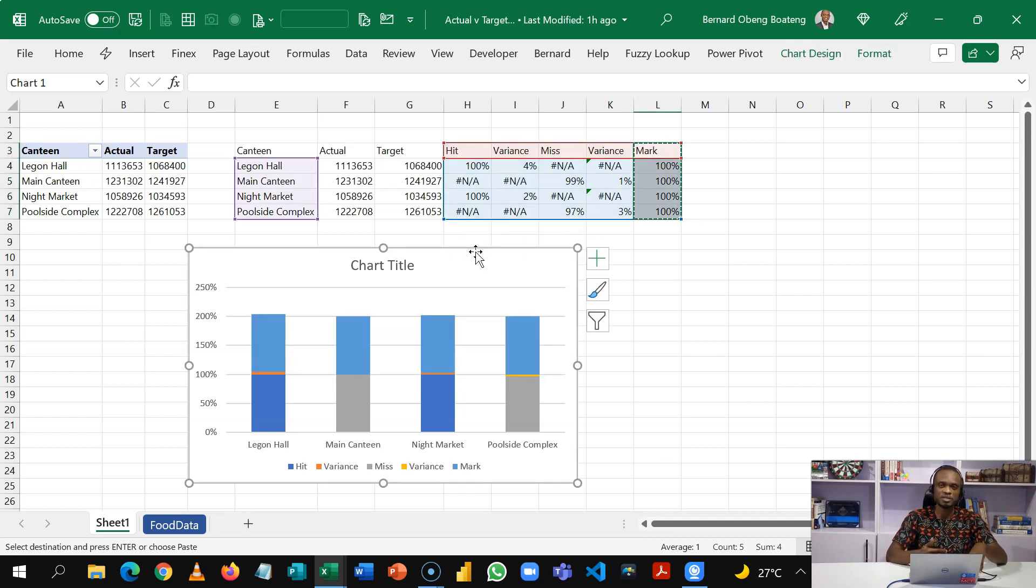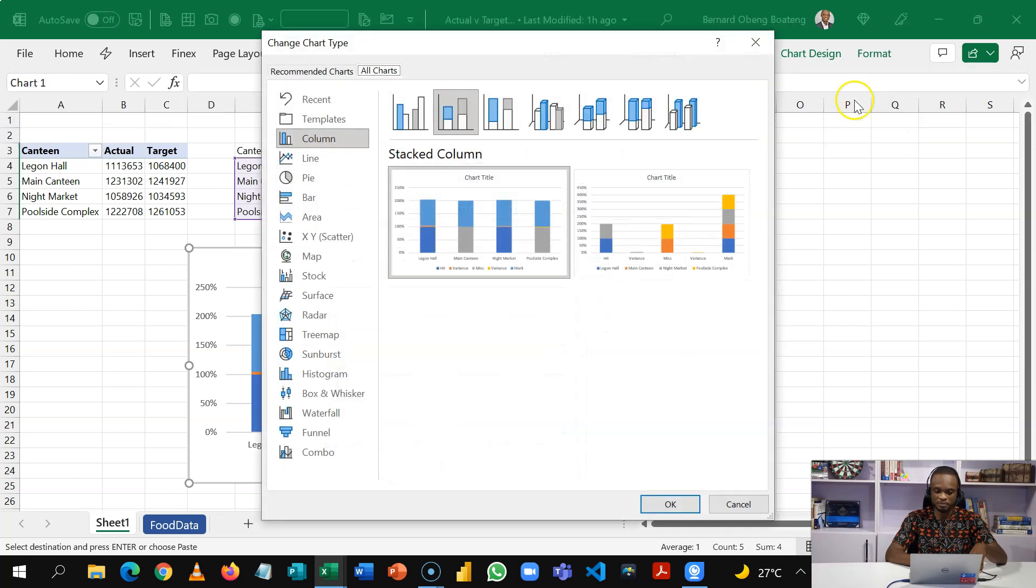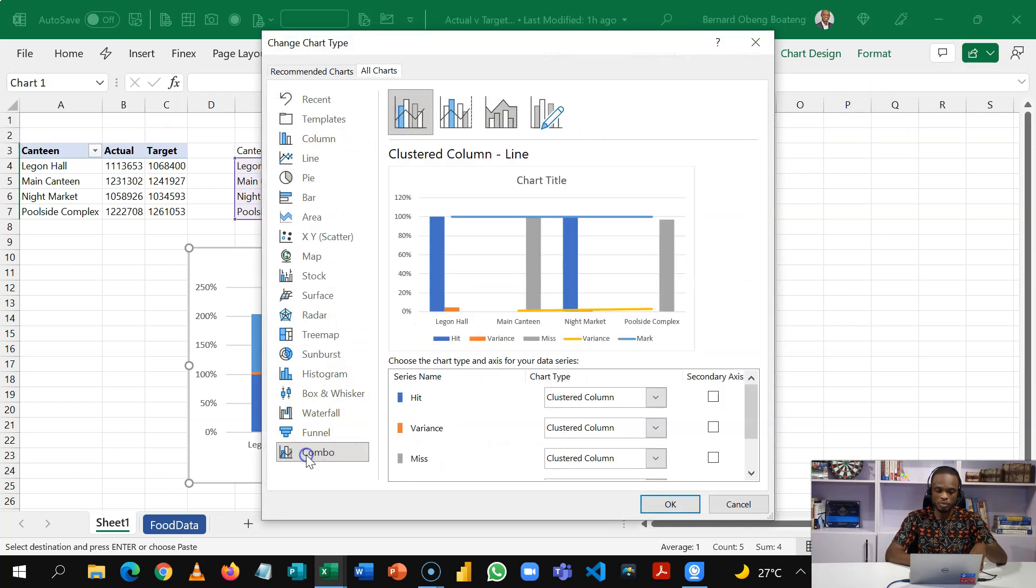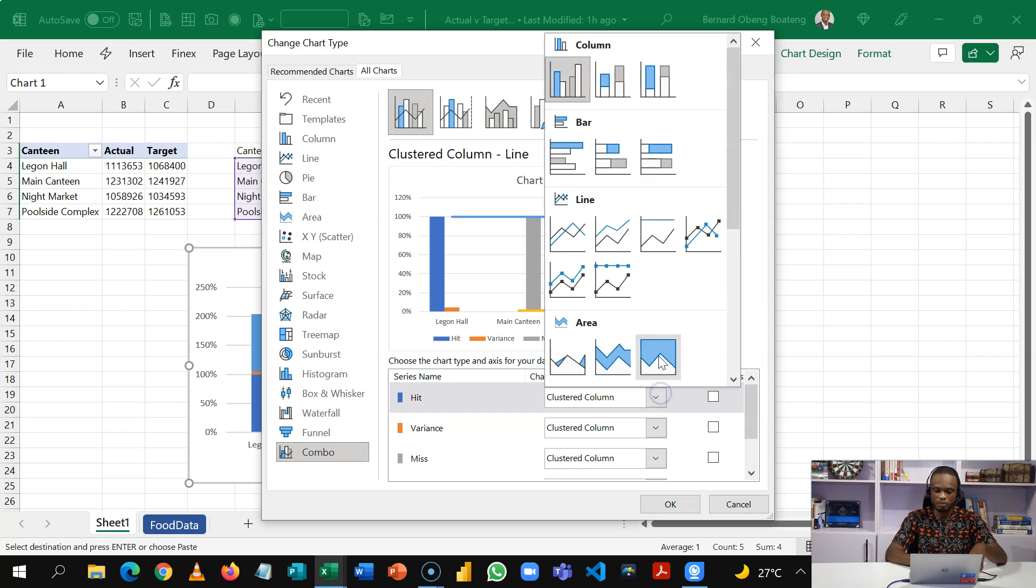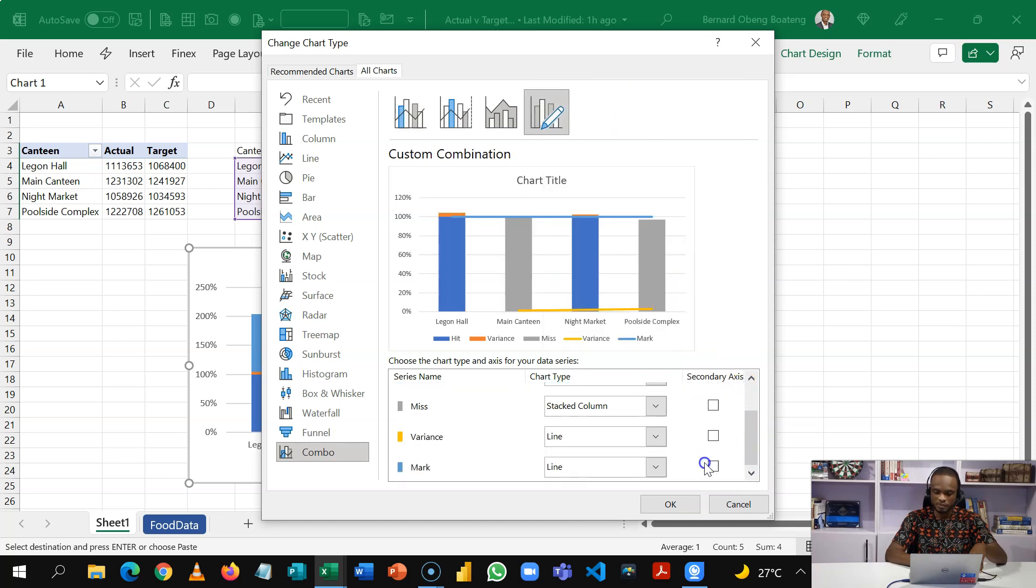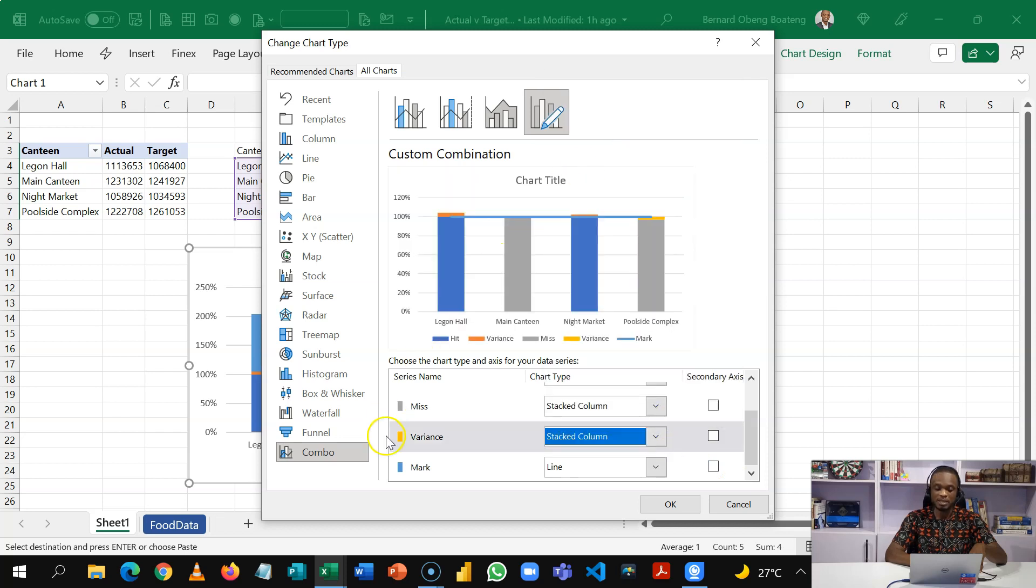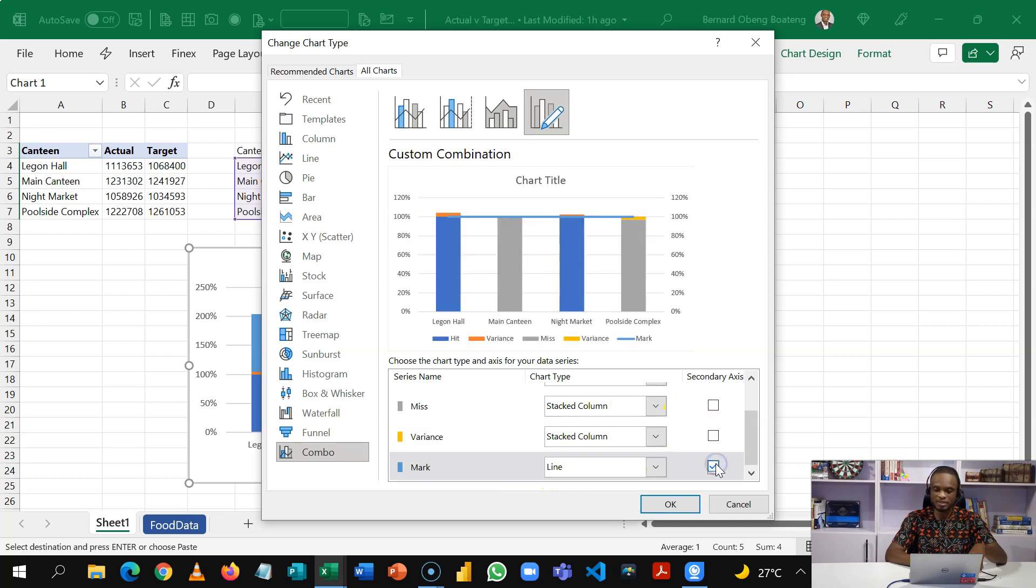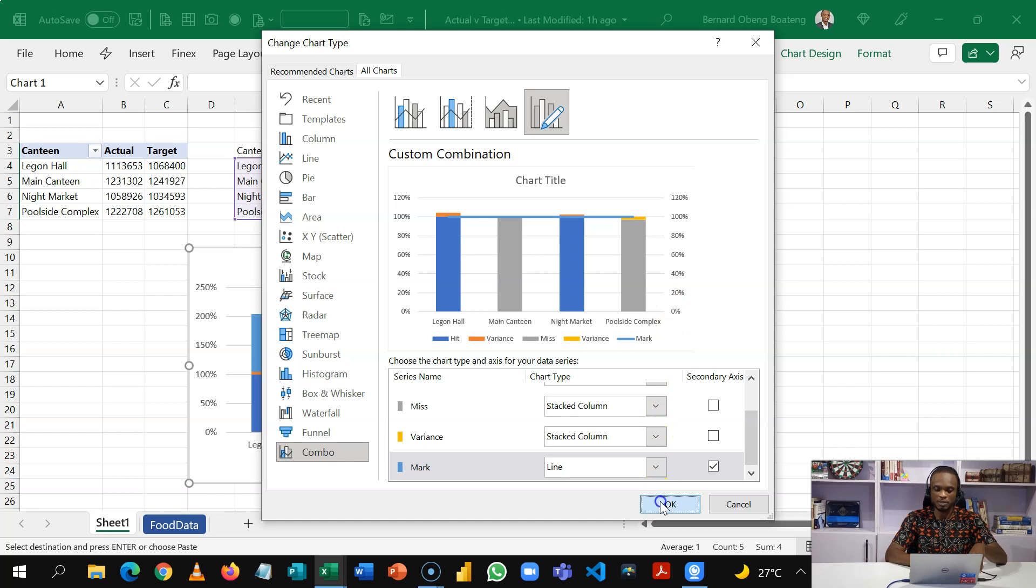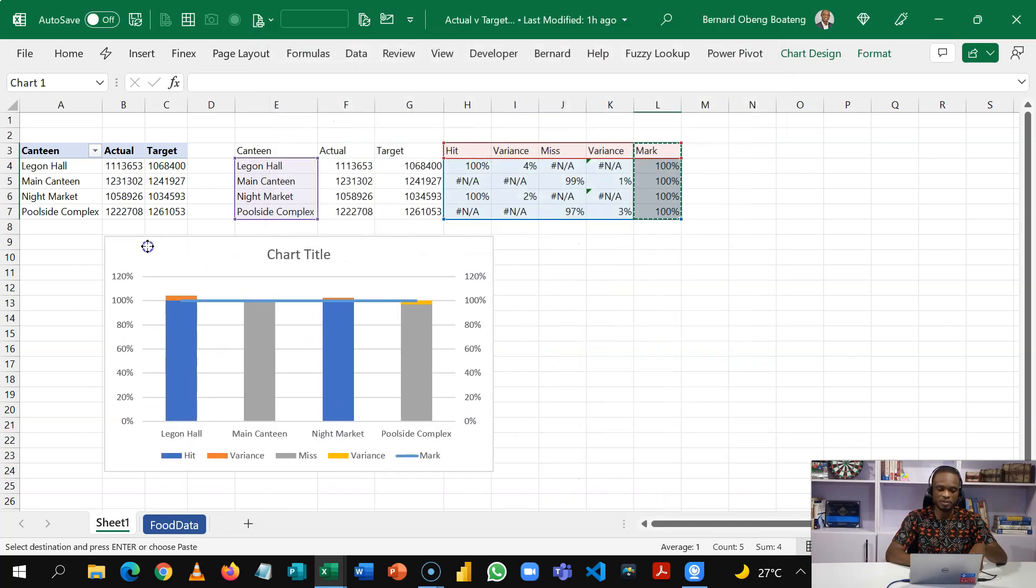So I'll go back to my chart design, change chart type and then go to combo. OK. And then I'm going to switch this to a stacked column chart which we started with. The variance is also going to be a stacked column chart. But our mark is going to be a line which I'm going to plot in the secondary axis. OK. Then I'll click OK. So this is going to be our chart.